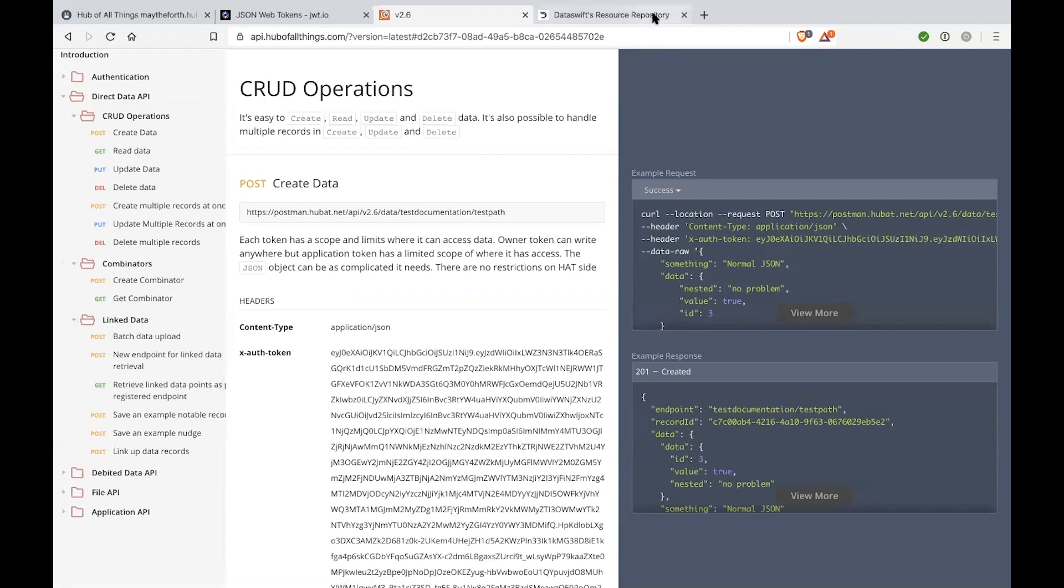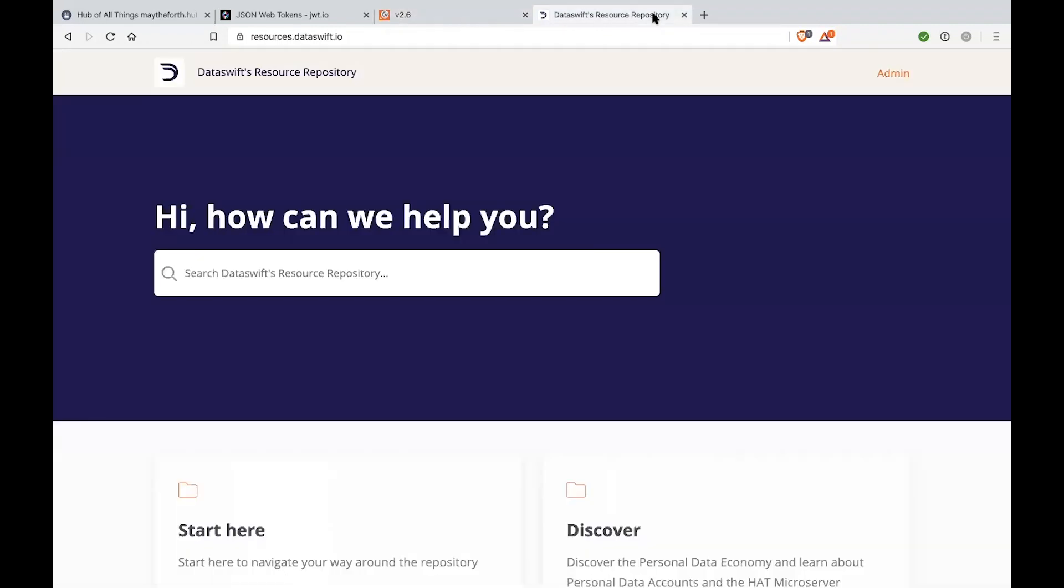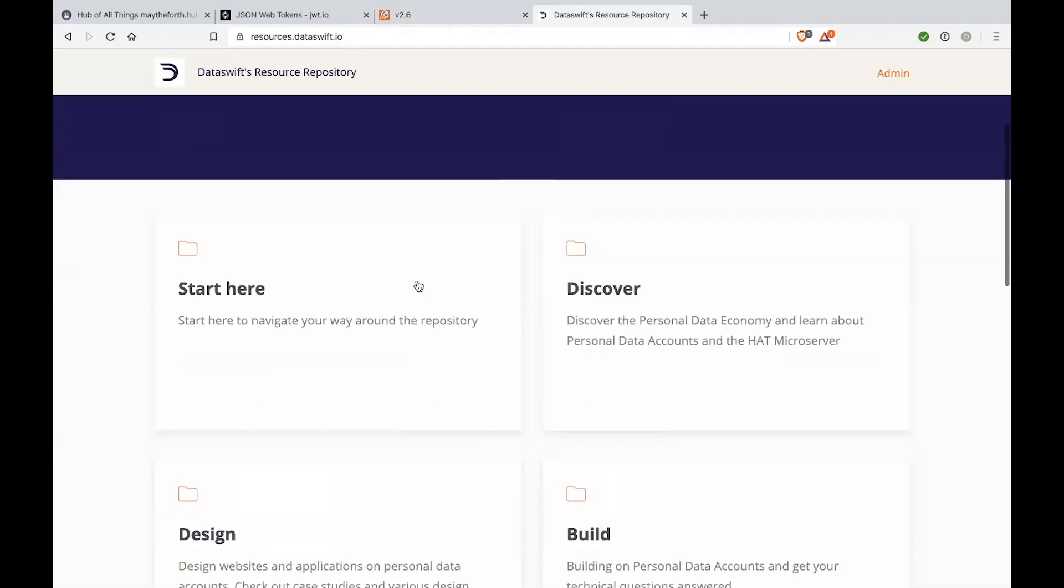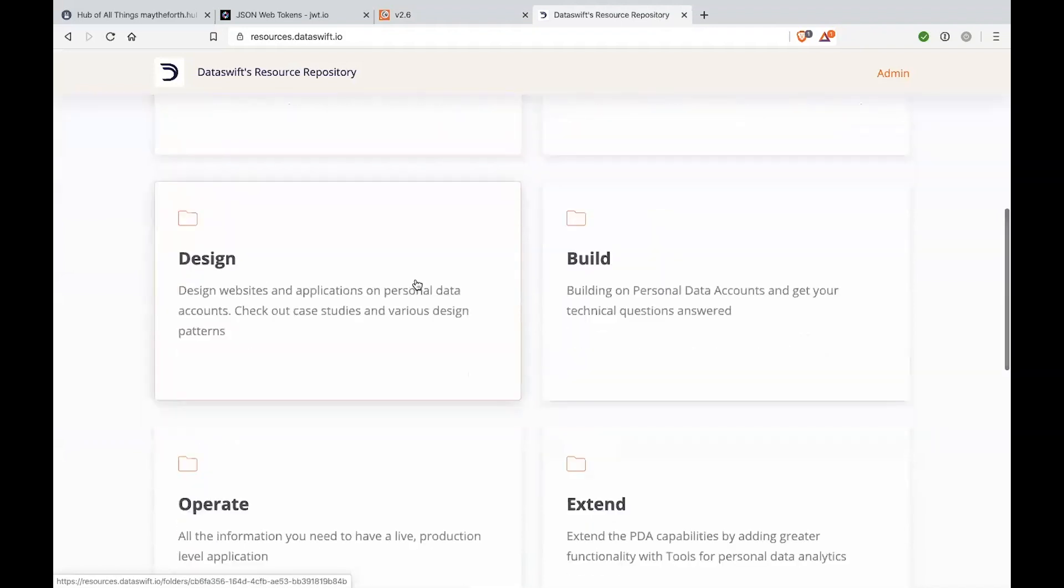Furthermore we have quite a bit of FAQs and questions and answers and general documentation on how to use a hat and data swift platform APIs. So I invite you to go to resources data swift dot i o and here you will be able to find a lot more information about how our platform is built and how best to use it. I think that pretty much covers of what I wanted to say today.